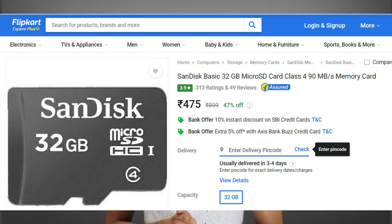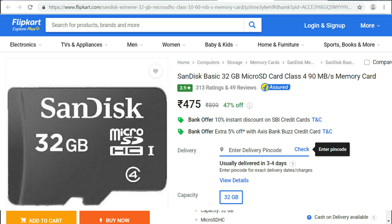Friends, note that the same 32GB memory card capacity can cost around 400 rupees on one website, but 1500 rupees on another. The difference is the read and write speed — a 400-rupee card may only offer 2MB per second read and 2MB per second write speed.